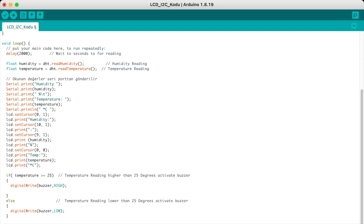Then we have our LCD.setCursor function which declares where on the LCD we are going to write the data. LCD setCursor 0,1 means the second row, and we write humidity at the bottom and temperature on the upper side.